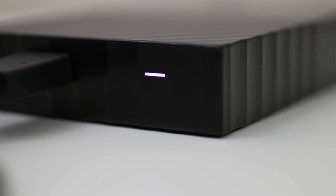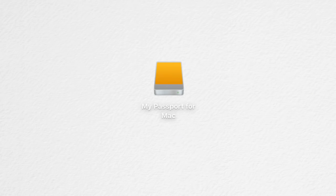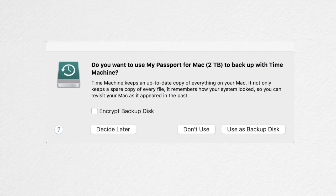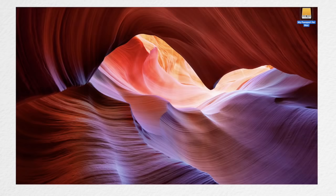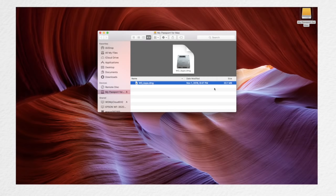After plugging it in, you should see it show up as a drive ready to go. You'll be prompted with a question asking if you want to use the drive to back up your Mac using Time Machine.